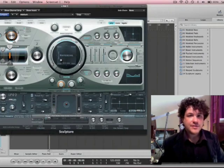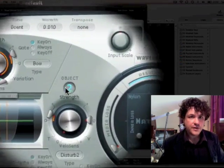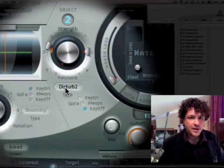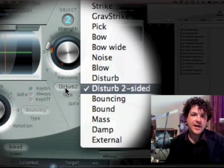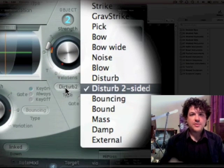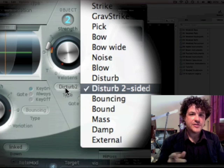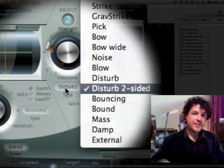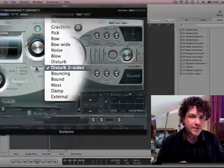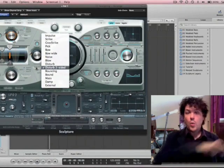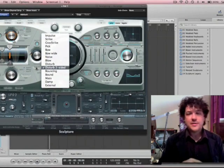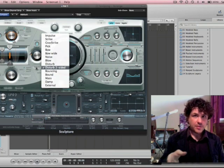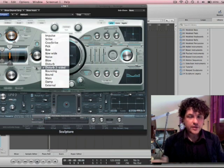Now if I go to object 2 and turn it on, and I'll put object 2 here, I get a couple other options. I have impulse, which is kind of a burst on the string, strike which is like striking it with a hammer, gravity strike that's like dropping something from a great height, picking, bowing, wide bowing, noise, blowing—like not bowing but blowing—where you're blowing over the string.